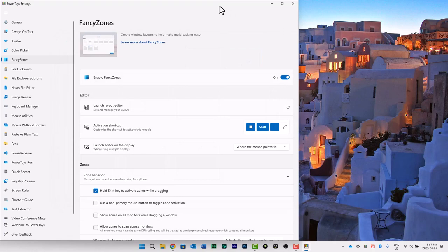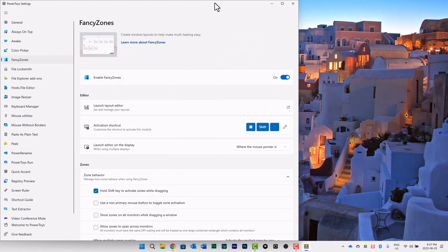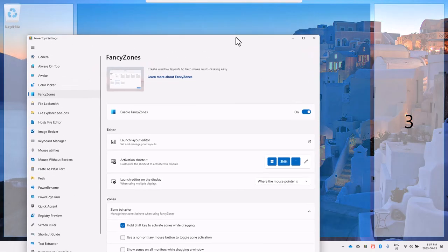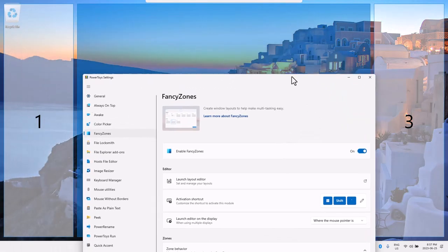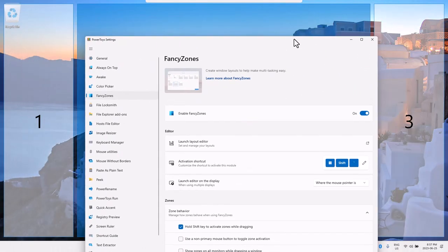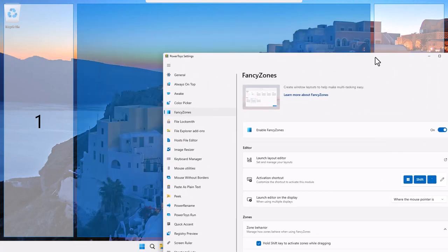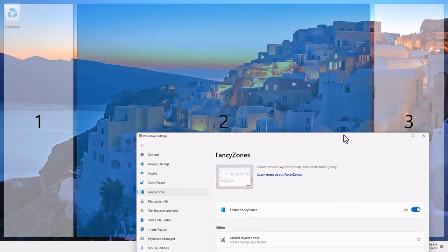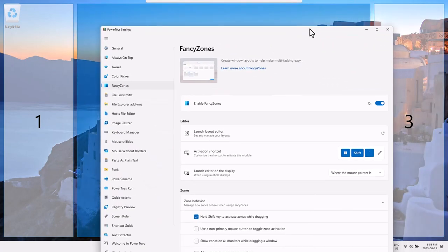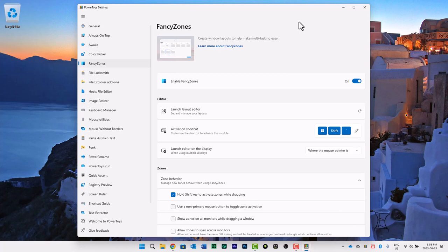So to activate that you simply hold down your shift key and grab your window whatever it might be and allow it to snap to one of your fancy zones here. And now I have the layout that I want which is ideal for capturing a particular application at a certain on-screen resolution.